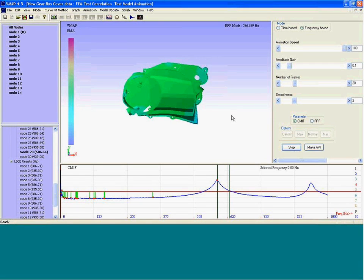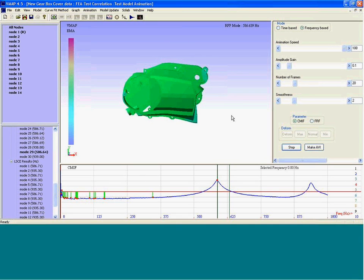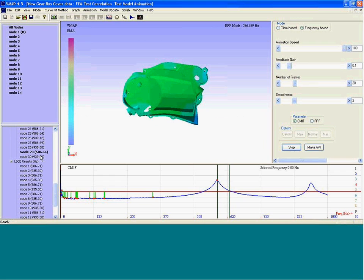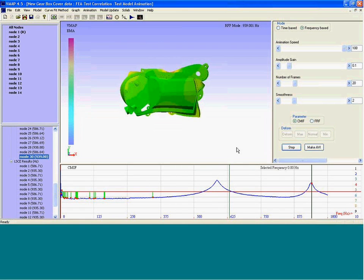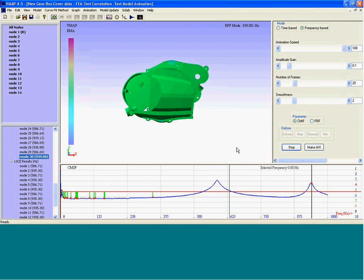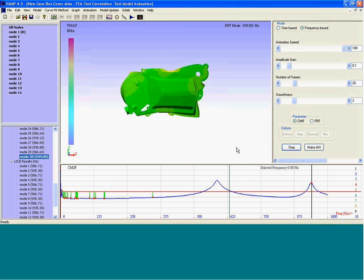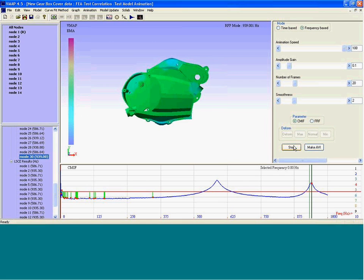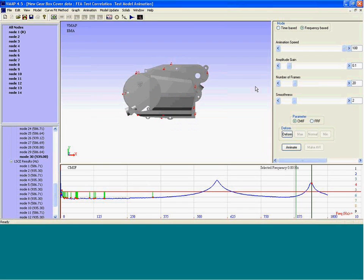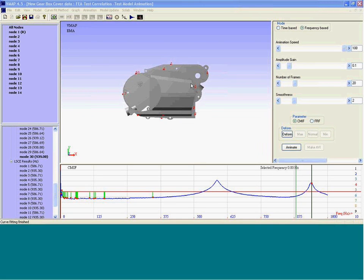So this is the first resonant frequency, and this is the characteristic shape at which the component vibrates. The second resonant frequency. With this, I would like to complete my presentation.